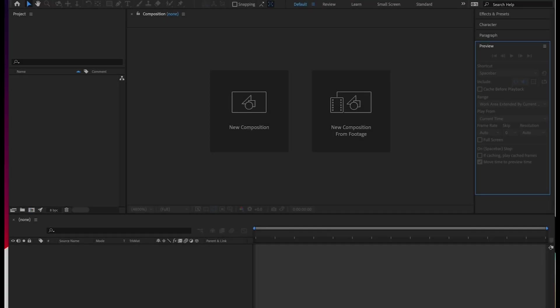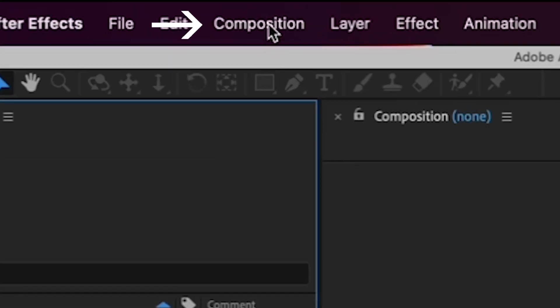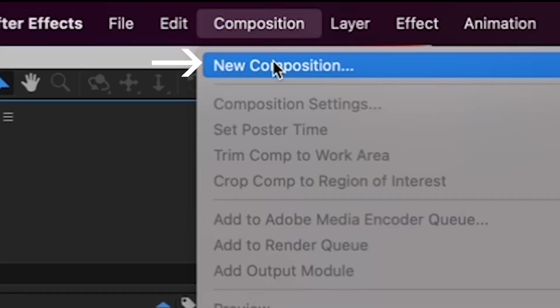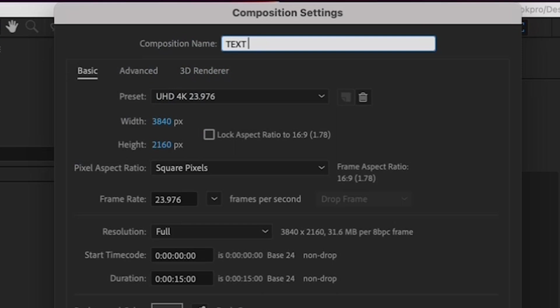So first, I'm going to have you create a new composition. This is like a sequence in Premiere. It's called a composition in After Effects. To do this, go to Composition, New Composition, and give your composition a name. We'll call it Text Animation.